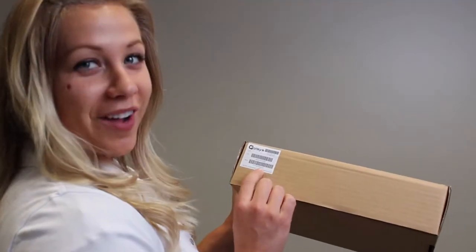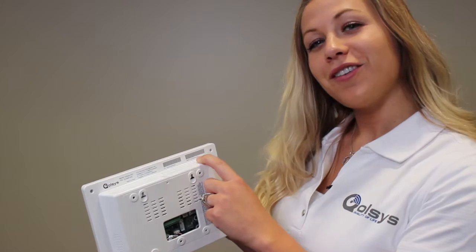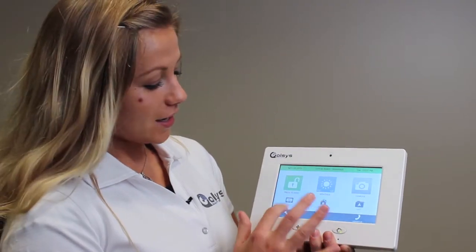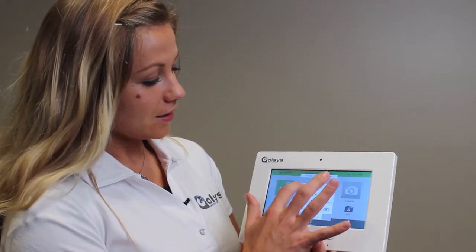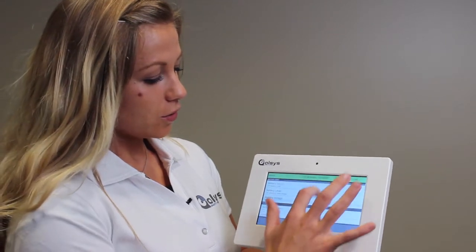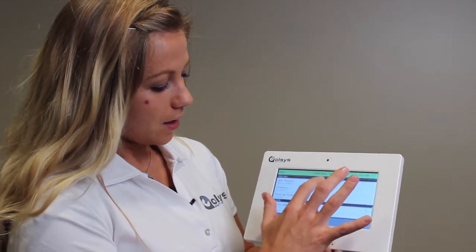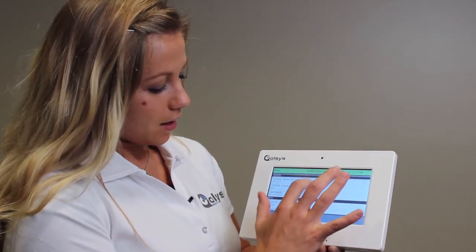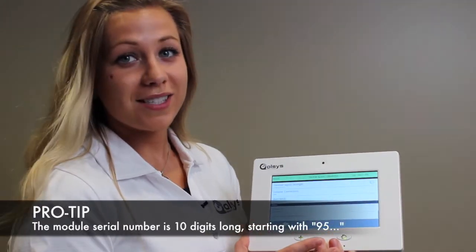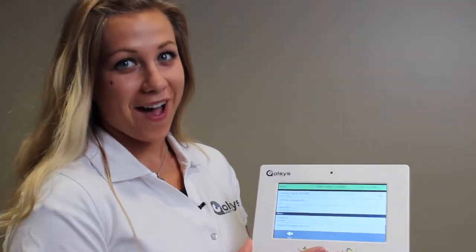Then it's going to ask for your module serial number. You can find that in a few different places — you can get it right here on the box, you can find it right here on the panel, or you can find it in Settings, About, and scroll down to IMEI. The important thing is you use the last 10 digits that starts with 9-5.